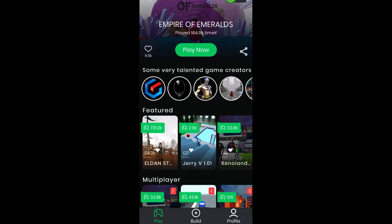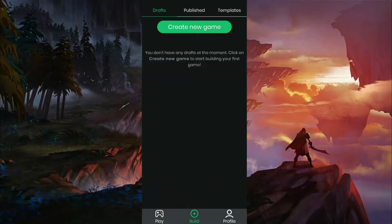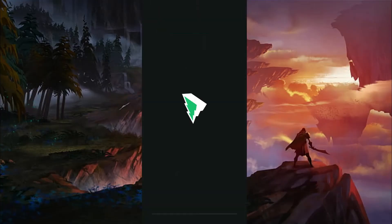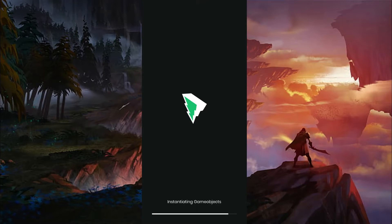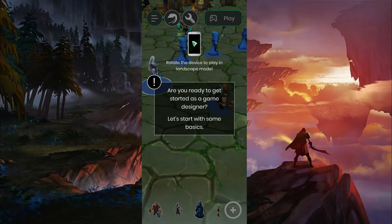To start creating your own game, click on the Builder option. Tap on Create New Game option. The app will load the required assets every time you create a new game. Since we are launching the app for the first time, we get the tutorial first. It will show us some basics of game designing.